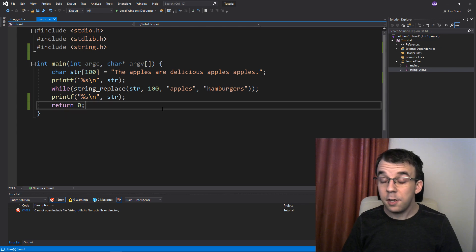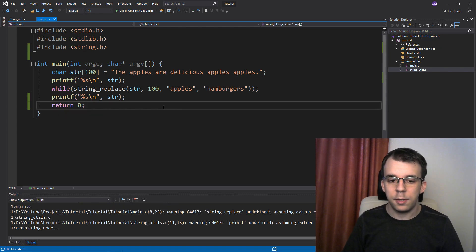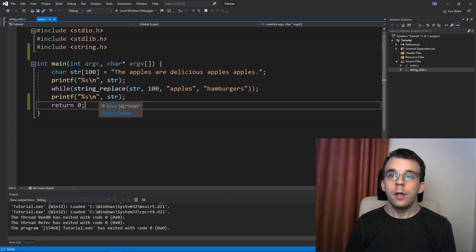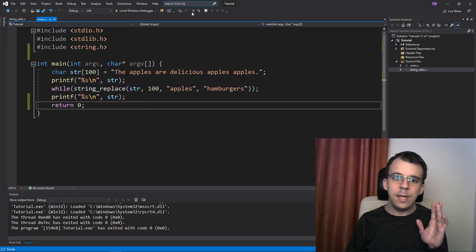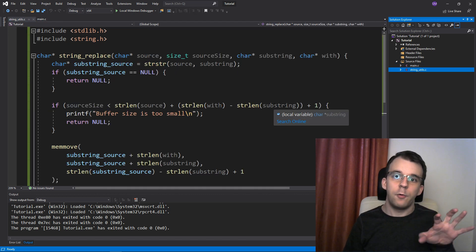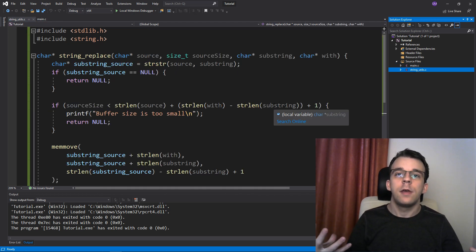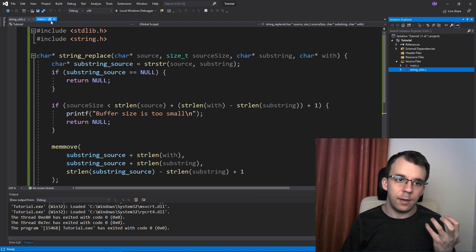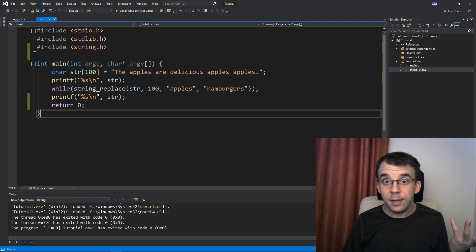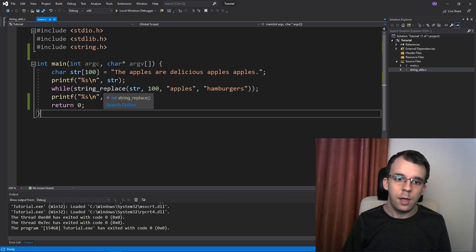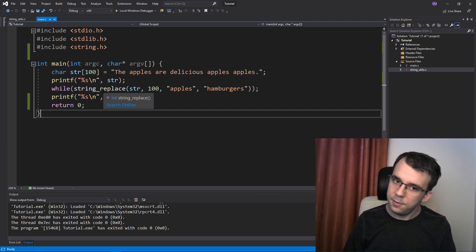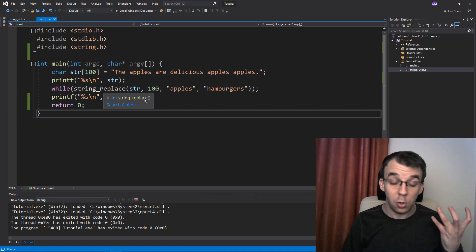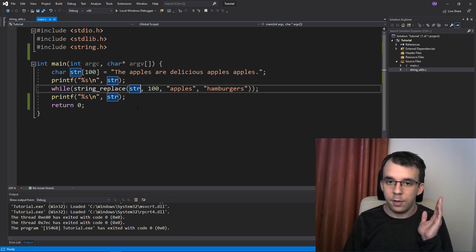So I'm going to add the includes in here. Technically that's all there is to it — if I try to run this, you'll notice that the project actually runs perfectly. Now this only really works because main.c and string_utils.c are both compiled in the same compilation unit, but if we had them in separate projects this function wouldn't work.